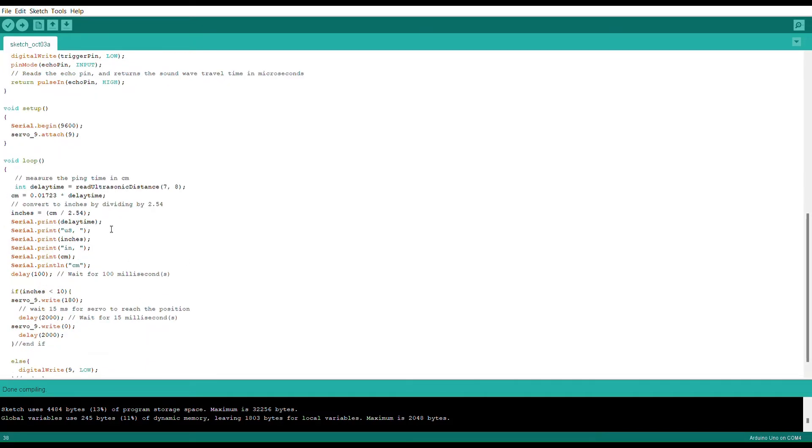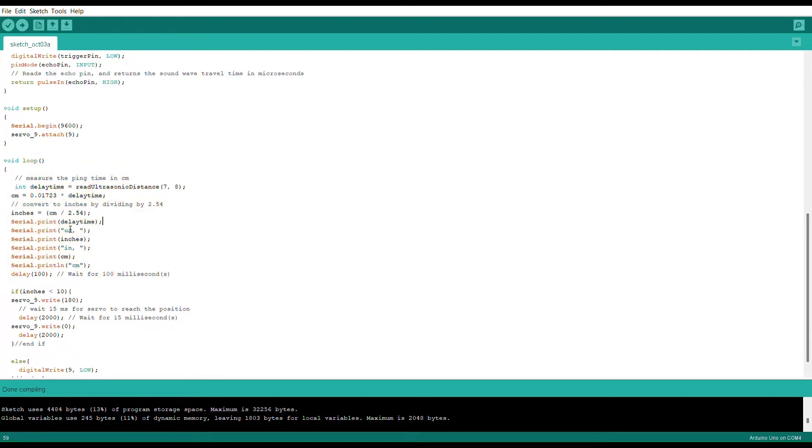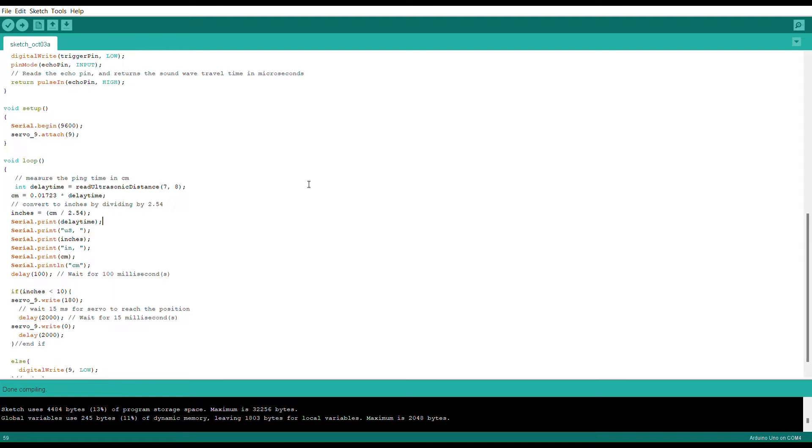This first segment here is what we can use to collect data and this will be telling us exactly how far away from the sensor any object is. Now this data can be found just by clicking on the serial monitor up here, but I do not currently have the Arduino hooked up so that's not functional at the moment.